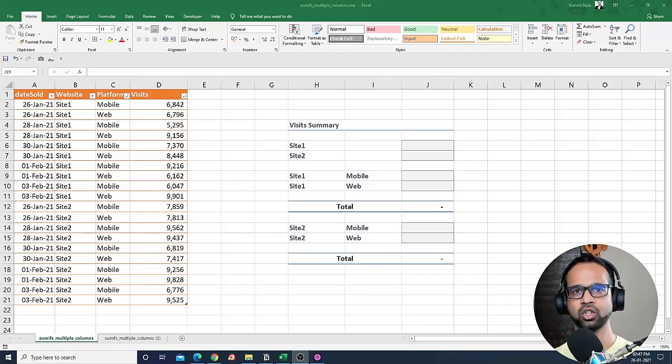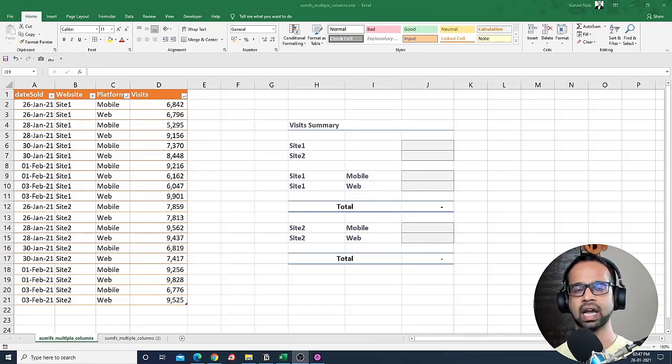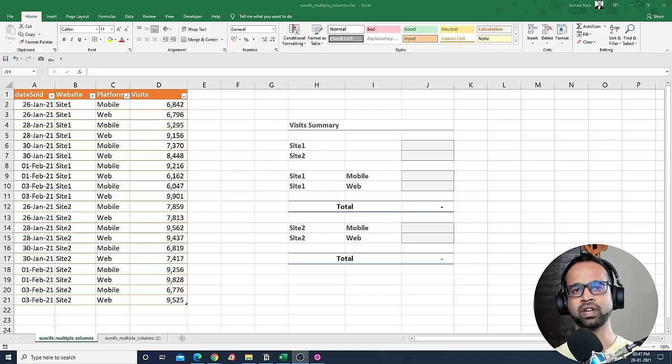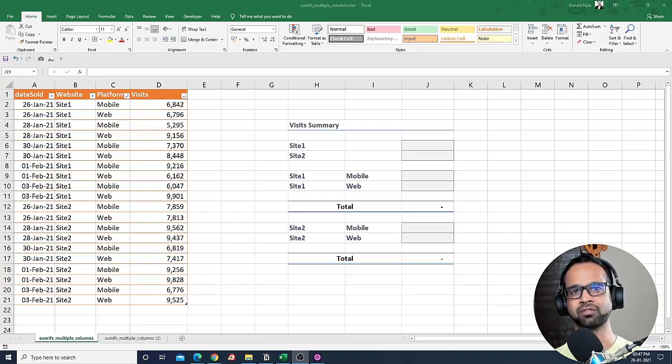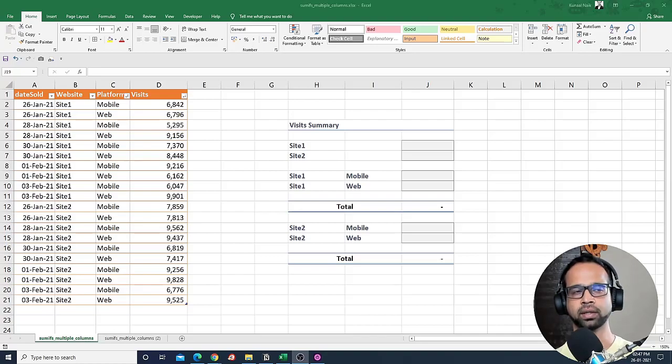In this video, I'm going to teach you how to use SUMIFS with multiple columns and I'm going to show two variations of it that will help you use SUMIFS with multiple columns faster. So let's get into it.